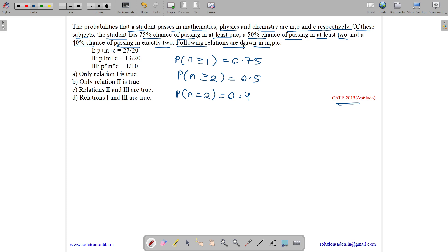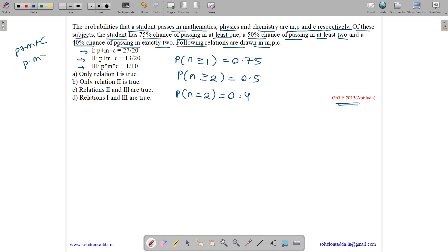The following relations are drawn in M, P, C: M plus P plus C equals 27 by 10; P plus M plus C equals 13 by 20; and P times M times C equals 1 by 10. We need to tell which are true, so we just need to find M plus P plus C and M times P times C.